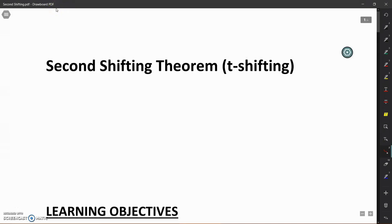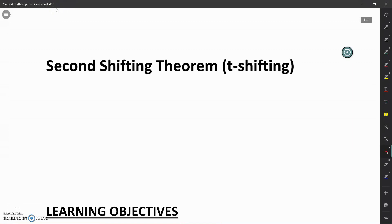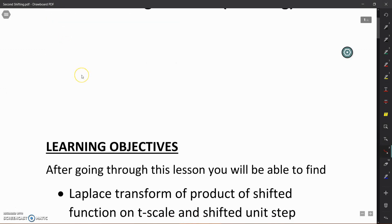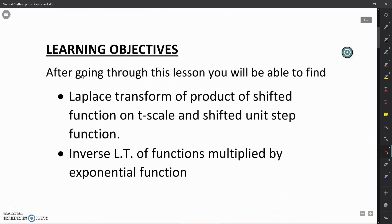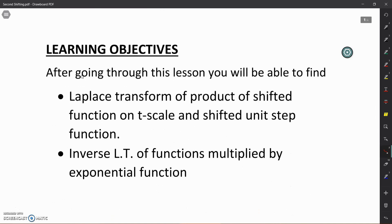Hello. In this video we will learn about the second shifting theorem and its applications. The learning objectives of this video are: the Laplace transform of the product of a shifted function on the T scale and a shifted unit step function can be obtained, and also the inverse Laplace transform of functions multiplied by an exponential function can be obtained.